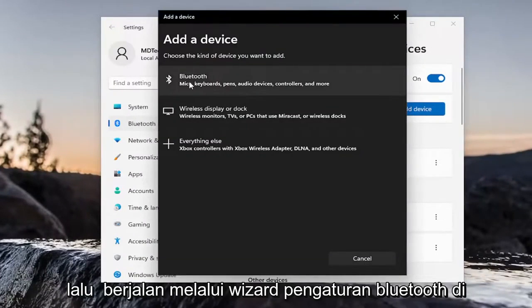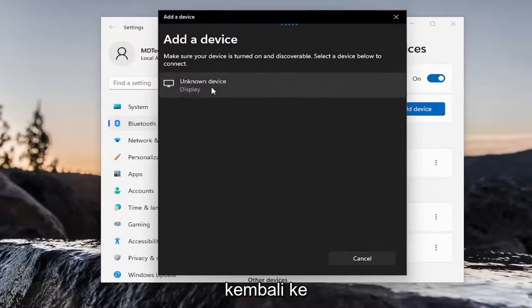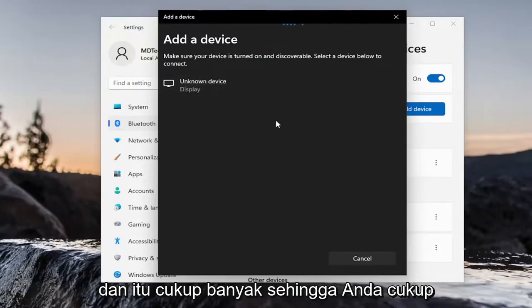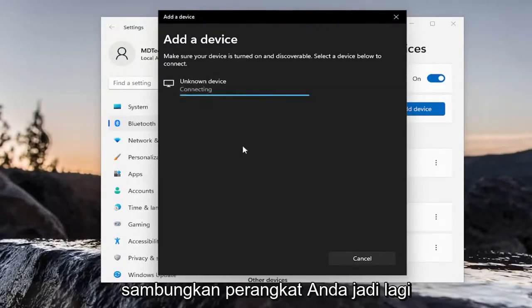And then walk through the Bluetooth Setup Wizard here to connect your device back to your Windows 11 computer. And that's pretty much it. You just walk through here and connect your device.